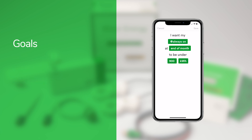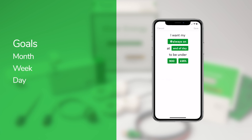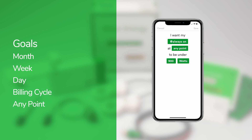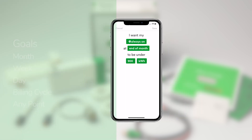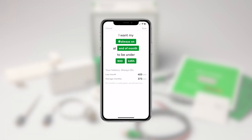You can set goals for various points in time, including by month, week, day, billing cycle, or for any point in time. Down below, Wiser Energy shows your history, which will help you determine where to set your goals.